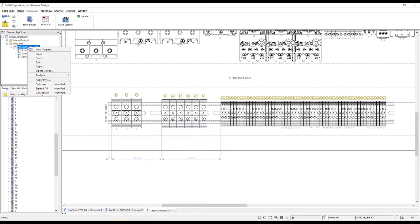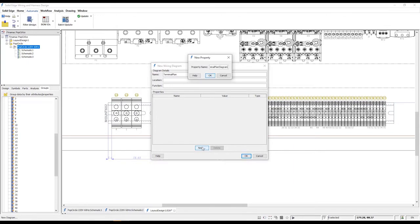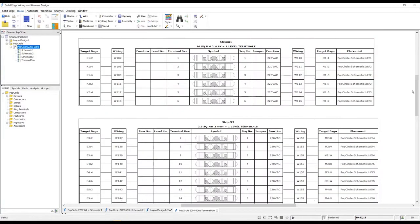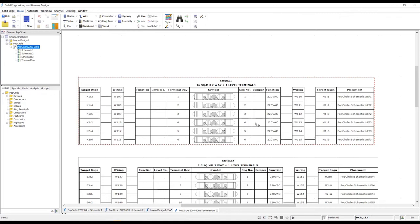The final required deliverable is a terminal plan, which assists in the assembly and wiring of the terminal strips. The fully associative terminal plan tables are automatically generated, documenting the terminal blocks along with their specific symbol, physical sequence in the strip, and details of where the wires terminate at both ends of each block.